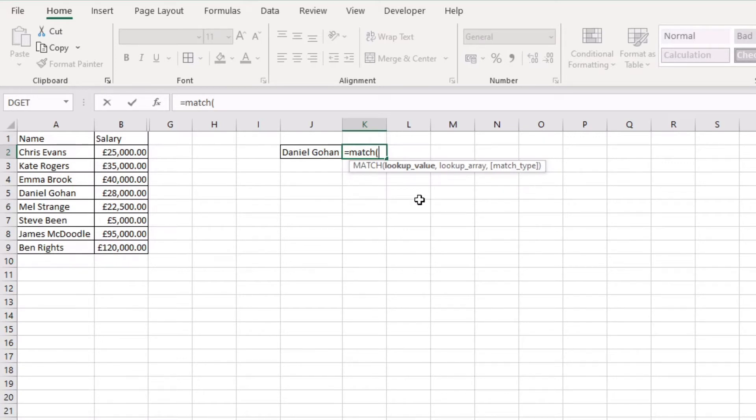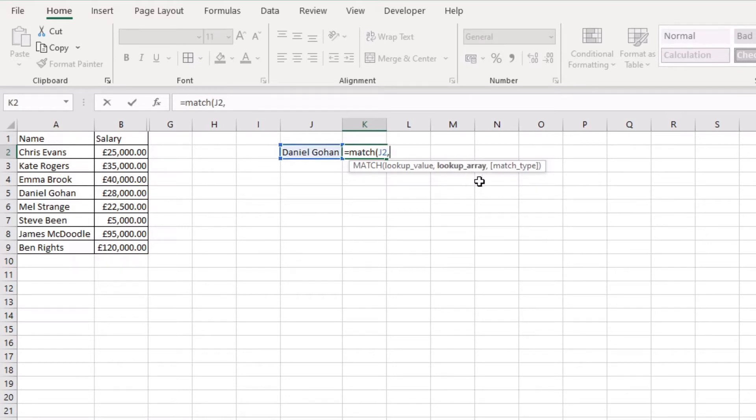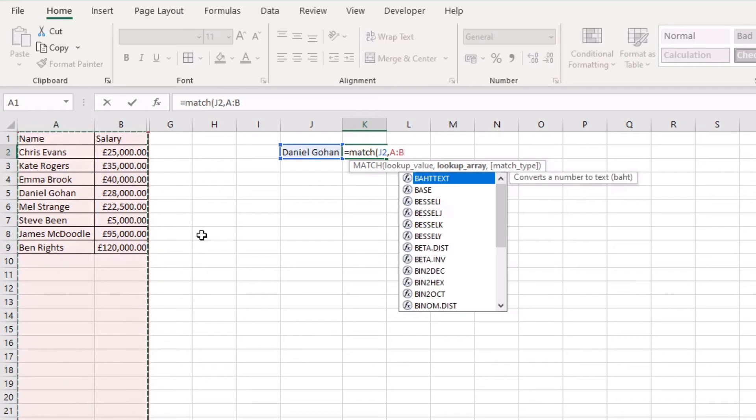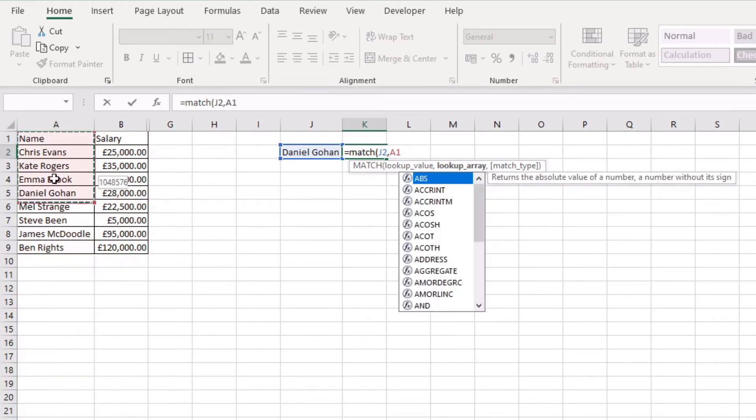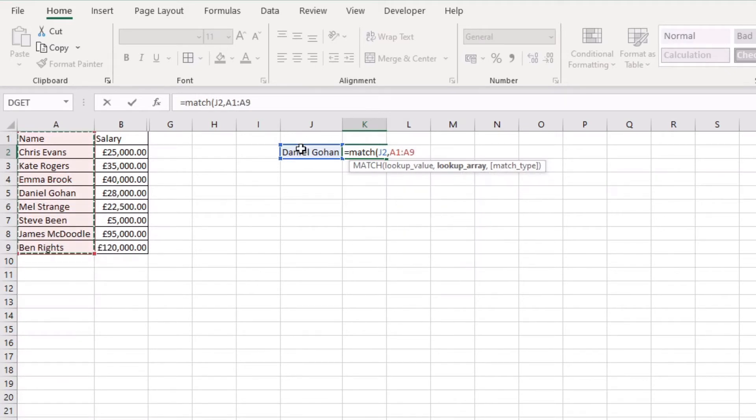Okay, so our lookup value is this one here. I'm going to hit comma and the lookup array is the column in which this is going to be found. I can't select multiple columns because it will not work. Instead you have to select just the column or just the range that that particular value is going to be found in.